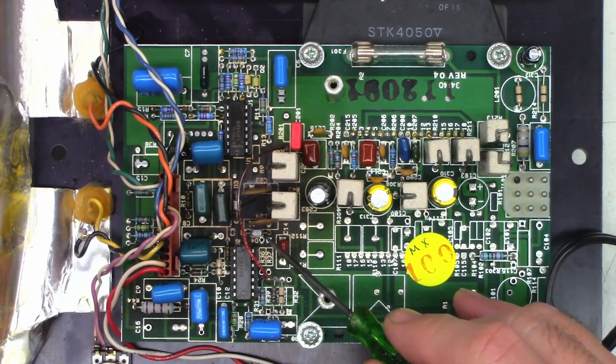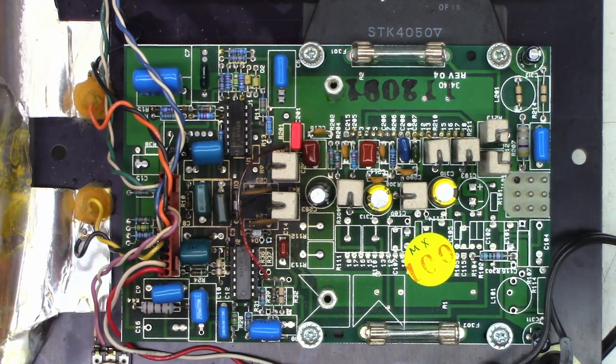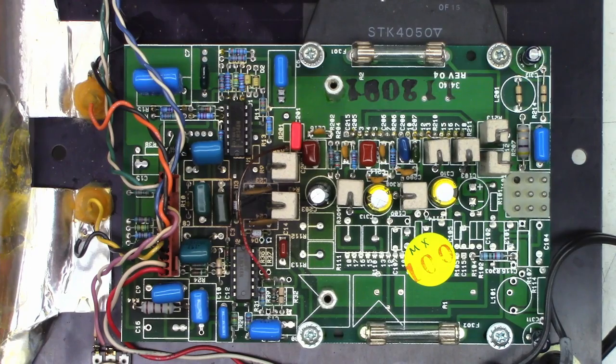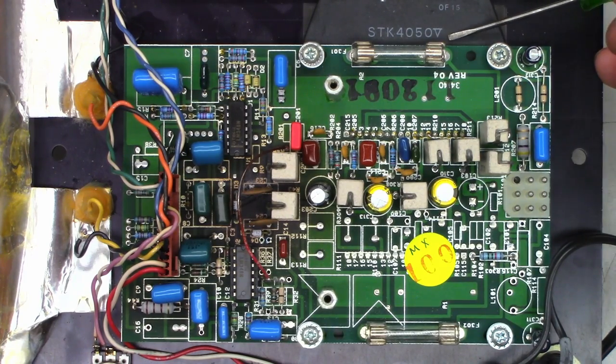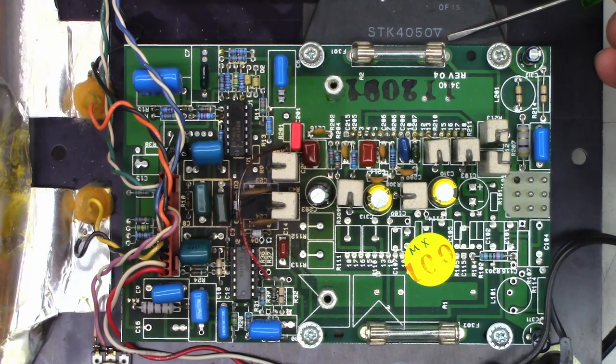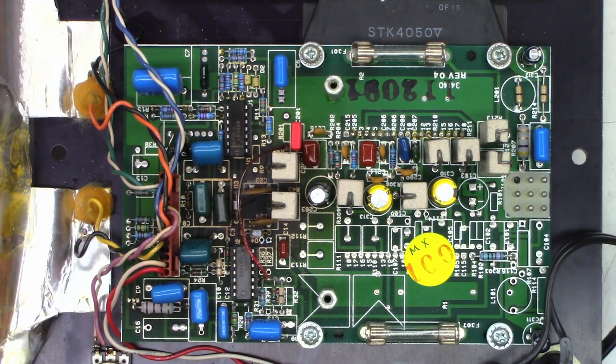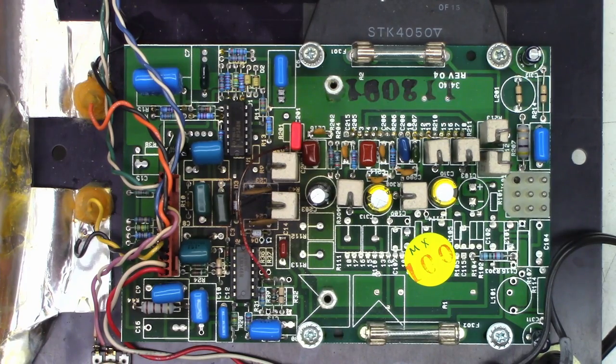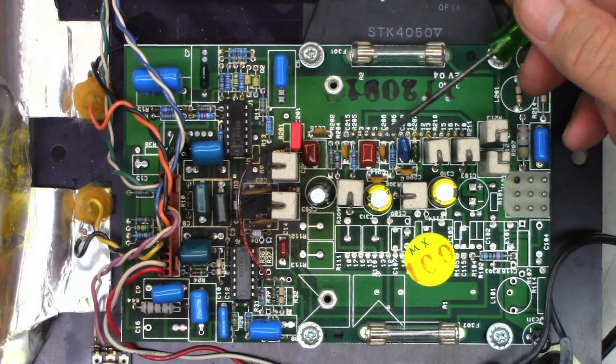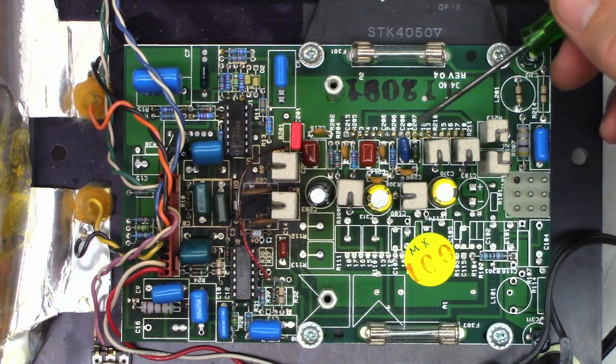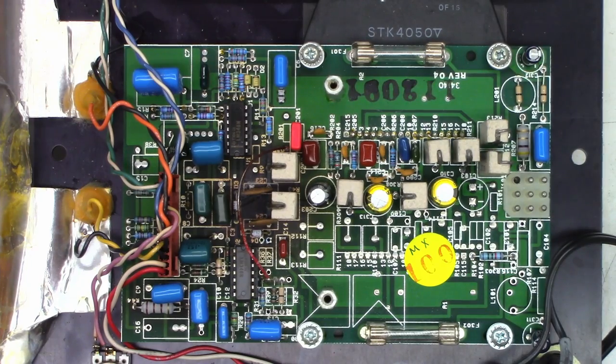I'm concerned about the amount of heat that's been generated in this thing. There's the big STK4050V power pack IC. Hopefully it's okay - I don't see any indication on the circuit board that it's been running hot.